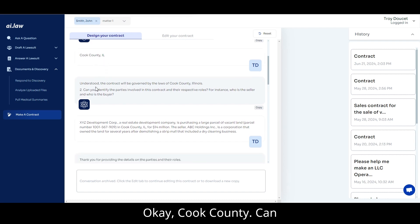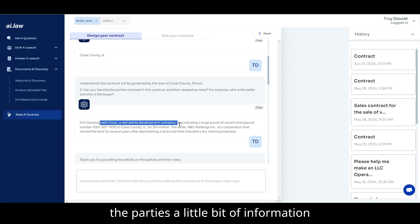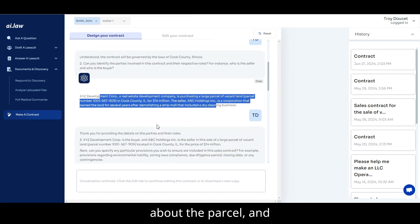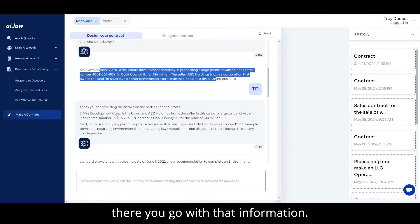And this is how I created it. So I went in and I said, okay, Cook County, can you identify the parties? And then I provided the parties, a little bit of information about the parcel. And there you go, with that information.